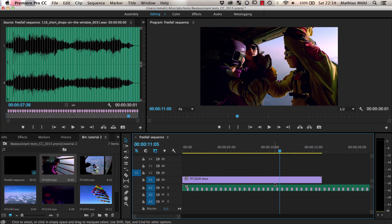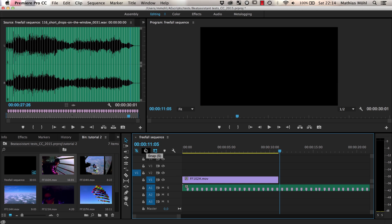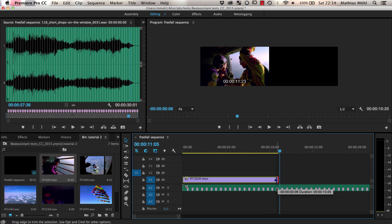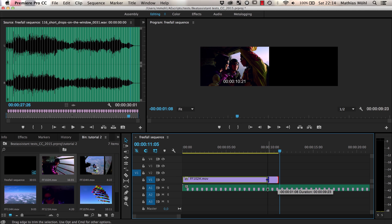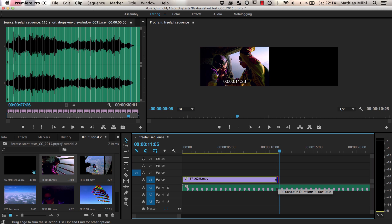At about this point I want to have a cut to the next clip. If I enable the Snap option here in the timeline, you can see that when I move the end of the clip it automatically snaps at the markers. So I can very quickly place the end of the clip exactly at the beat.